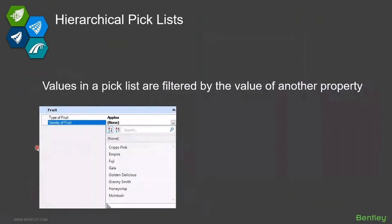That's where hierarchical pick lists come into play. They are a value where we're going to filter based on another item type property. So in this case, my first pick list is my type of fruit — if I picked apples,